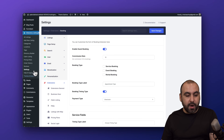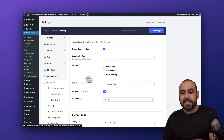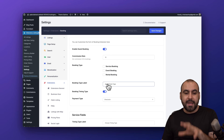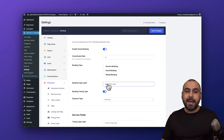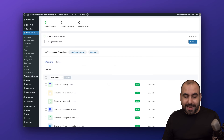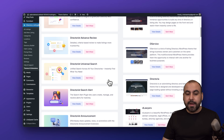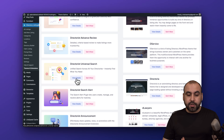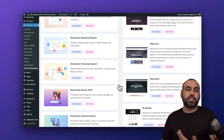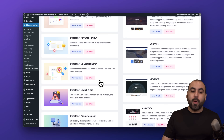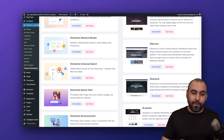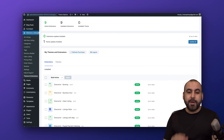There are several extensions you can enable that will take your directory to the next level. Go ahead and check them out — you can view the details for each one to understand what they do and decide if you want to grab it.